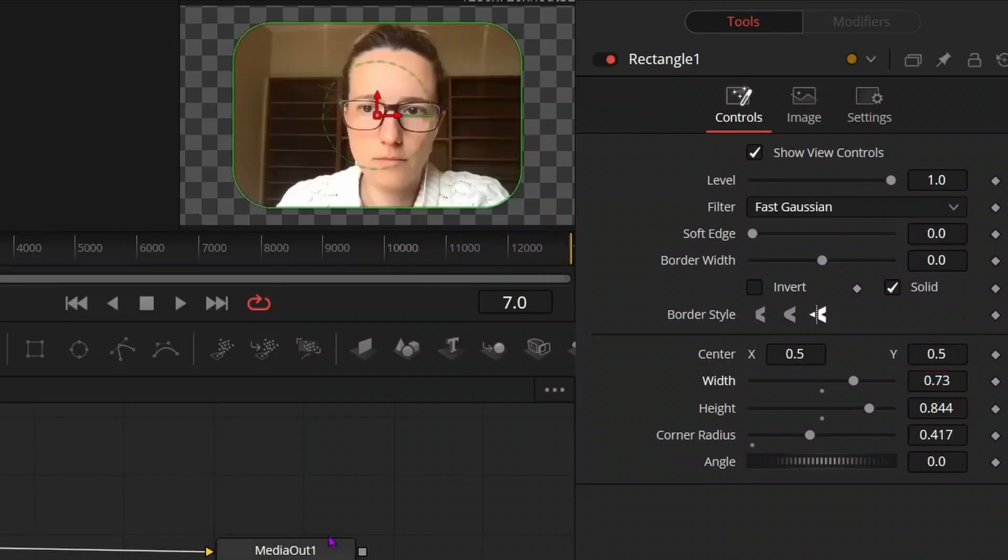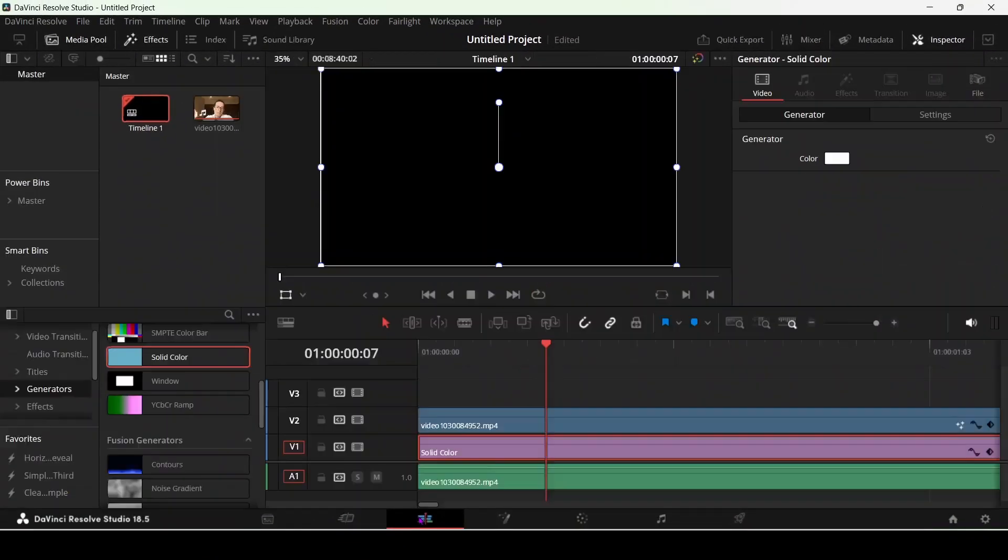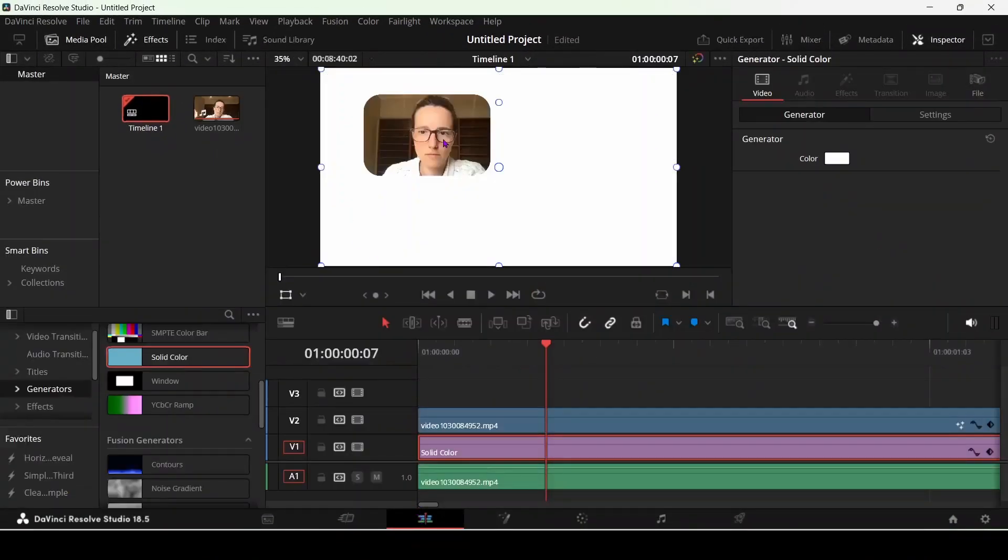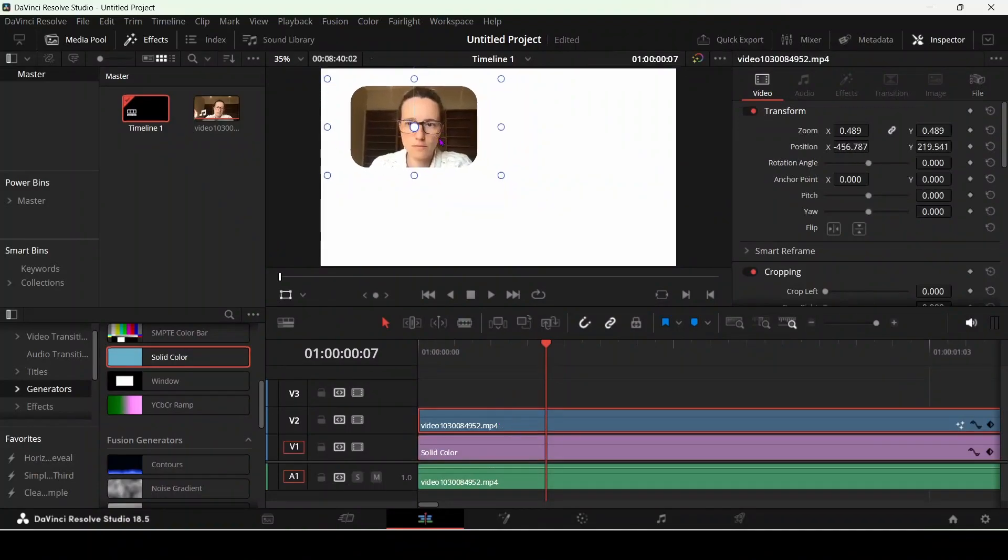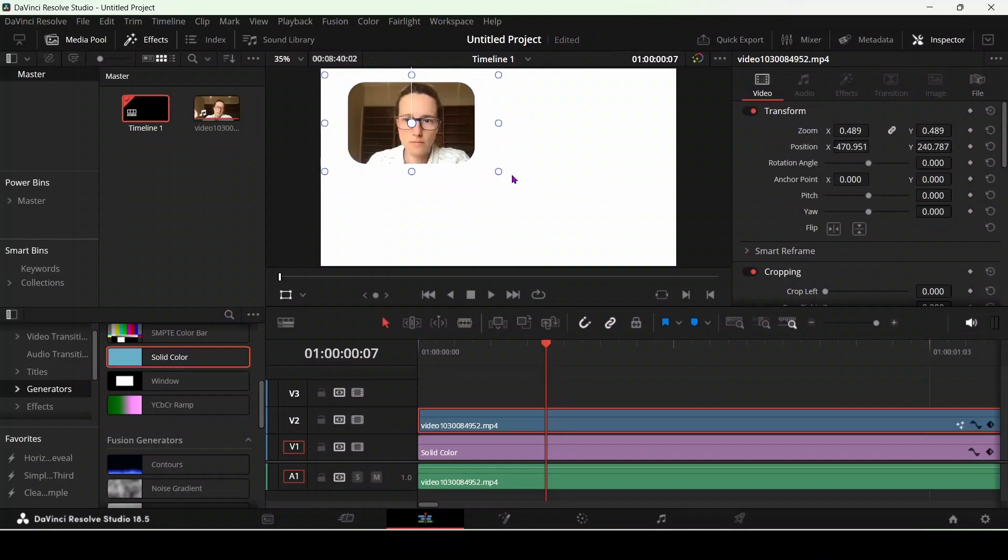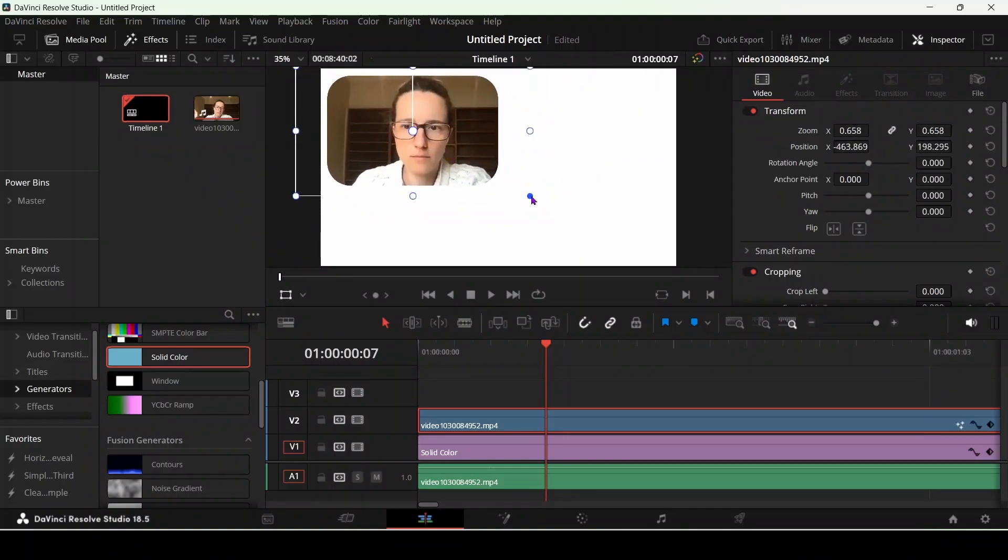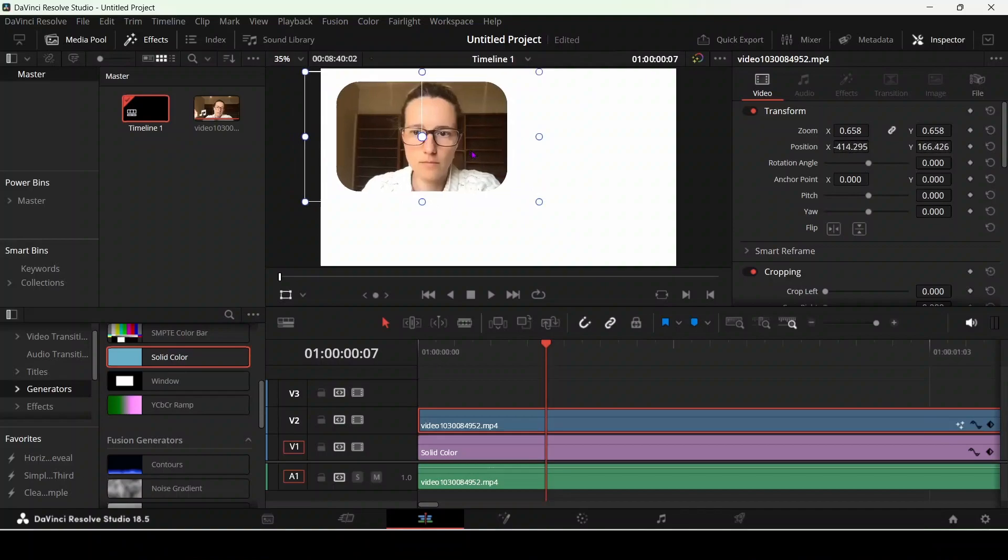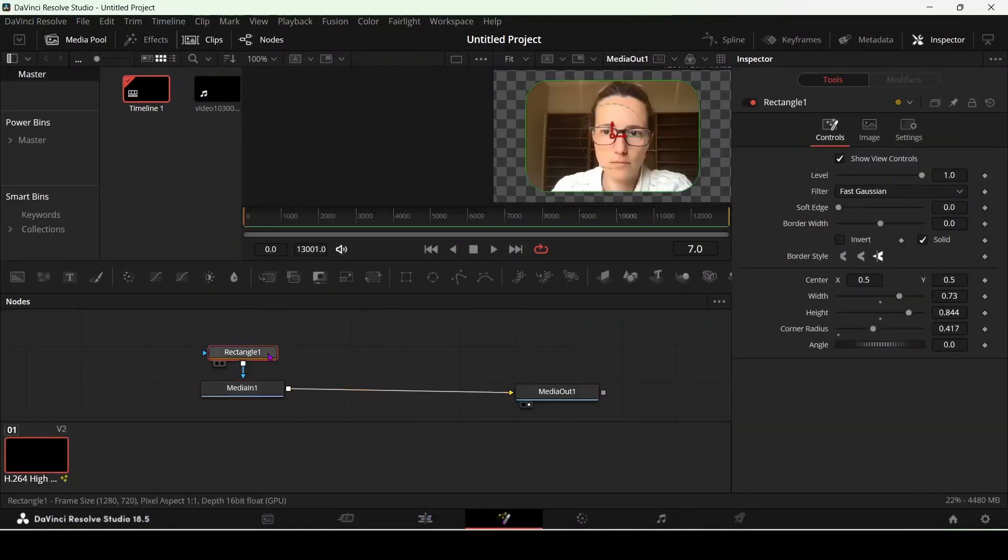But remember if you want to change the position, you have to go back and click on the timeline and change the position. If you want to make it larger, then you can do this. You can reshape the screen like this if you have Zoom meetings you need to edit. Go back and click on the rectangle node again.